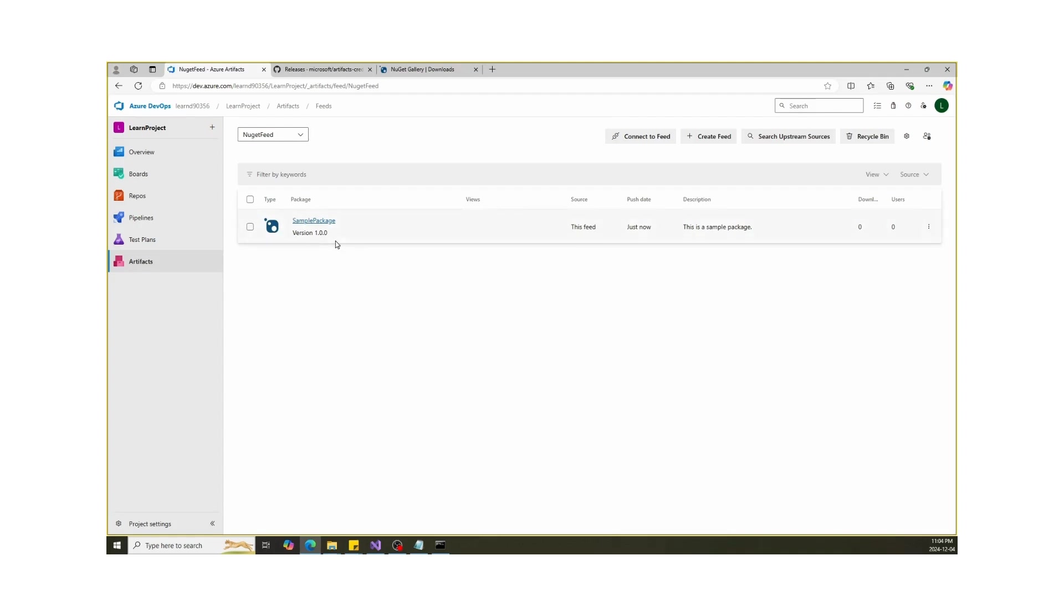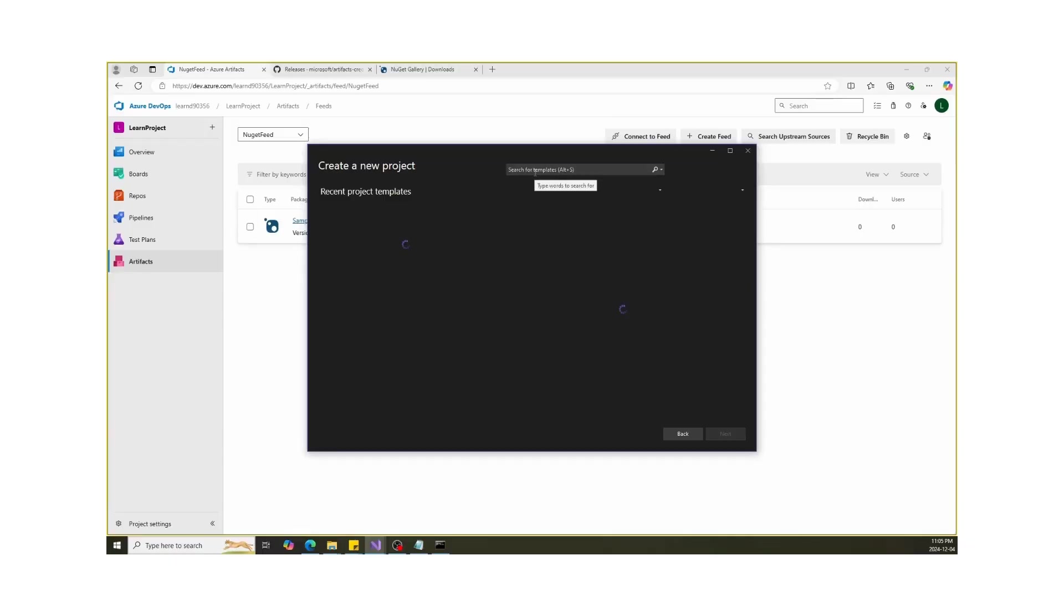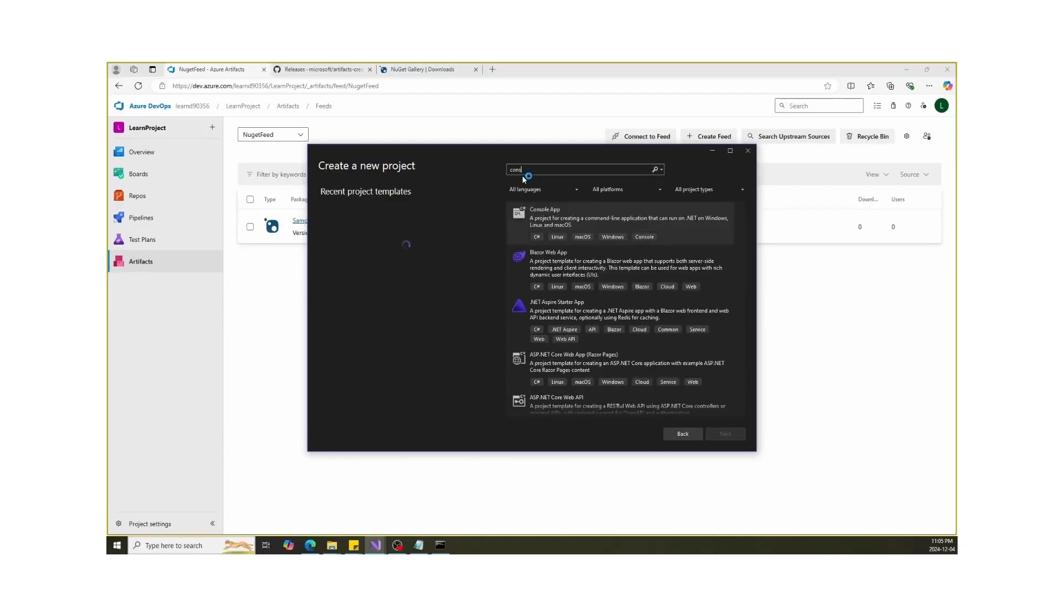To verify that, open Visual Studio and create a console application project. You can create any type of project. I'm just showing you how our feed has been added to Visual Studio.